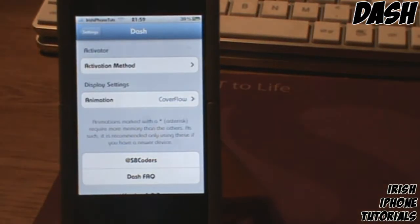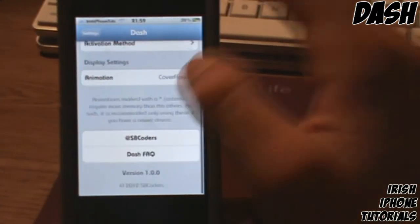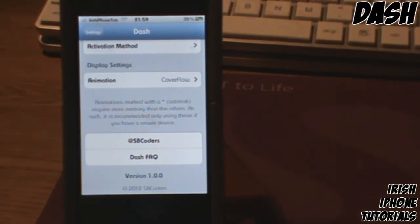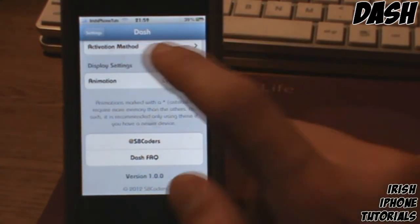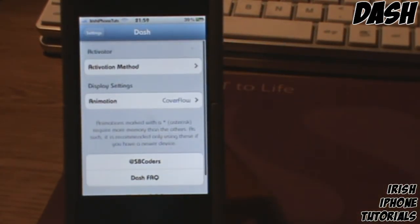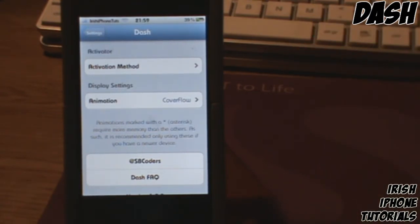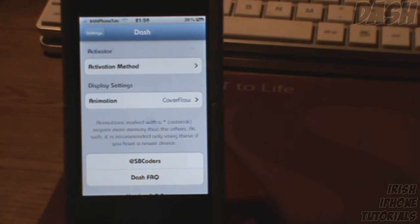Back in settings, at the bottom there are frequently asked questions and you can follow SP Coders on Twitter. So that's Dash, guys. I hope you enjoyed it — leave a like if you did. It's pretty awesome. I personally don't use app switchers but I know a lot of people do and they're pretty handy, so I'll see you guys later, bye.